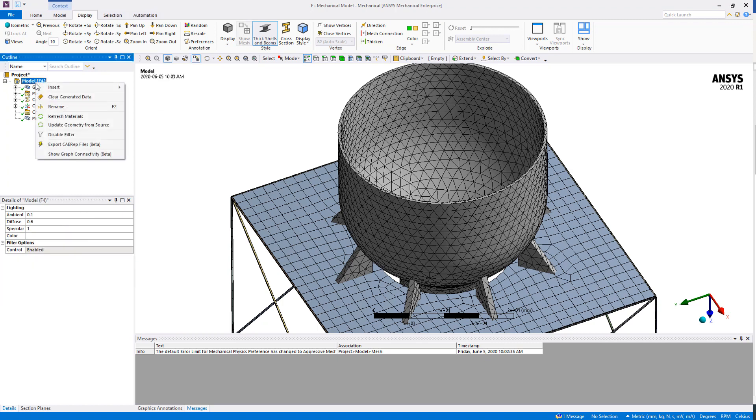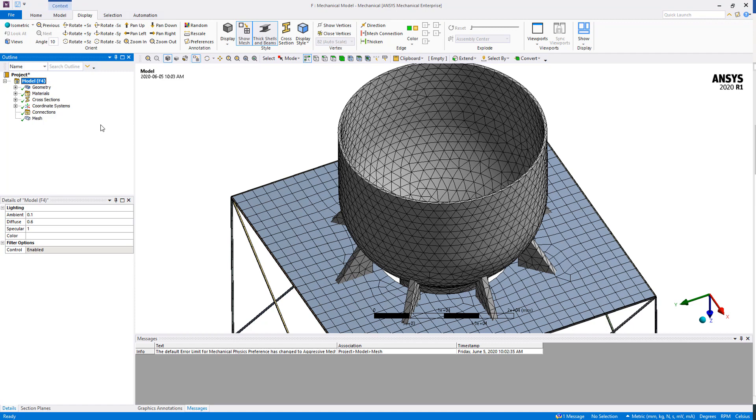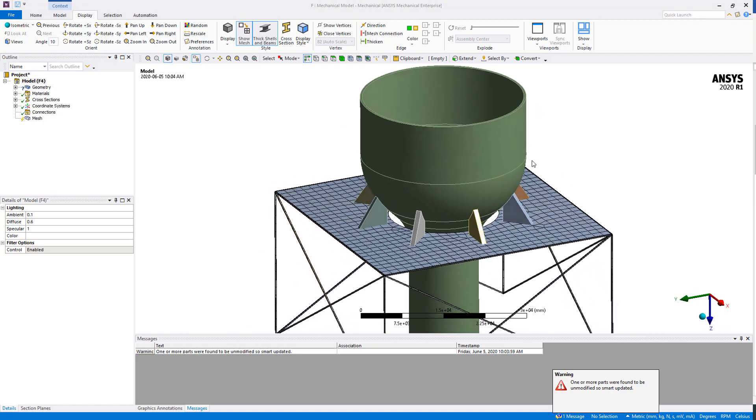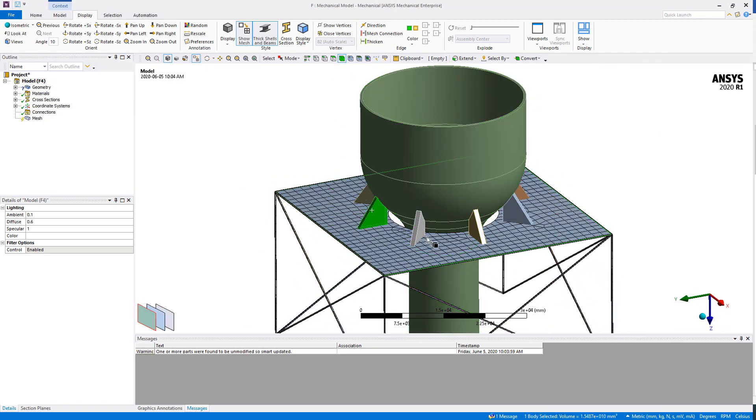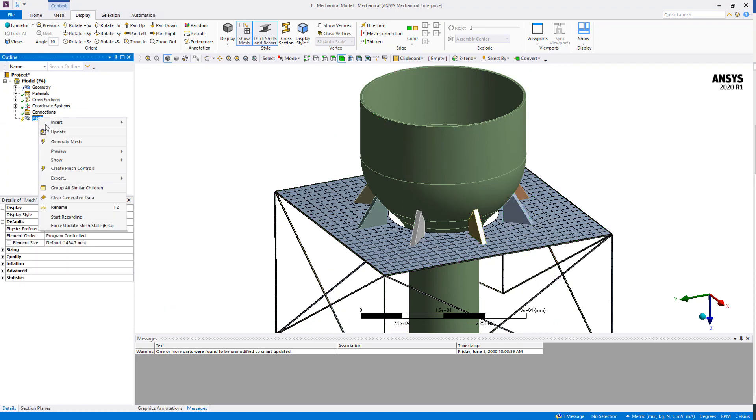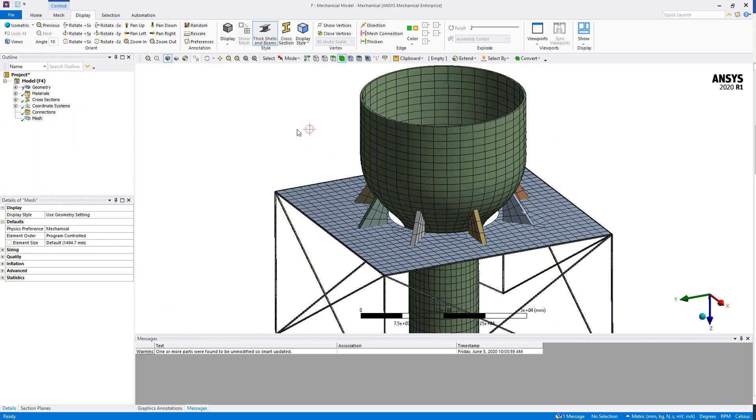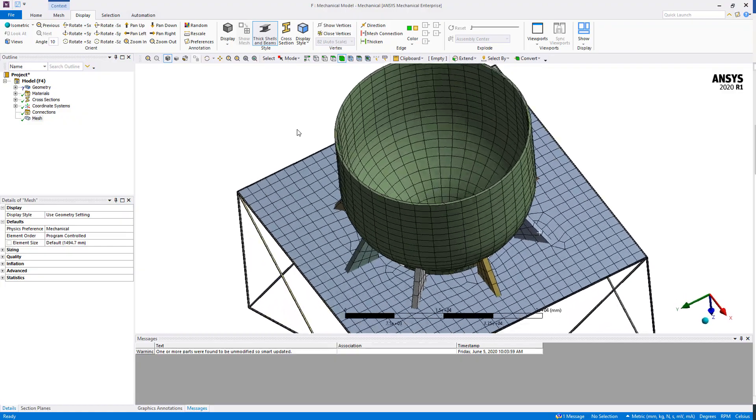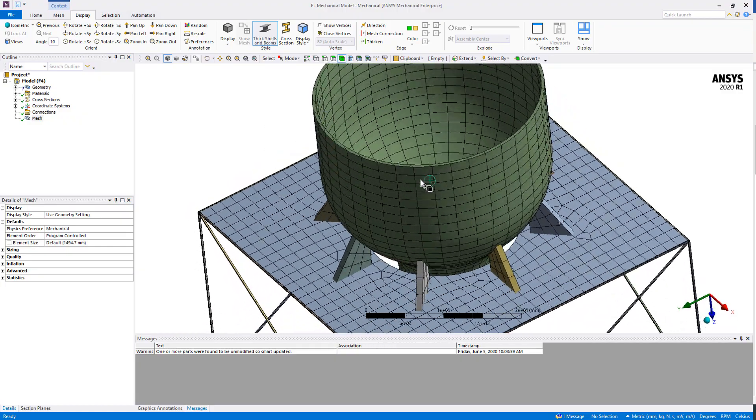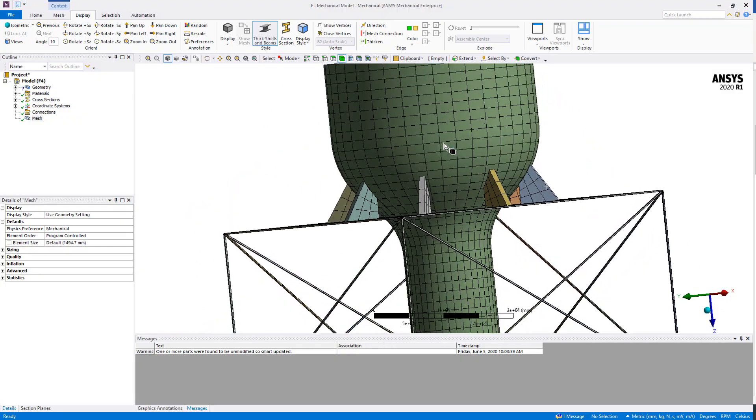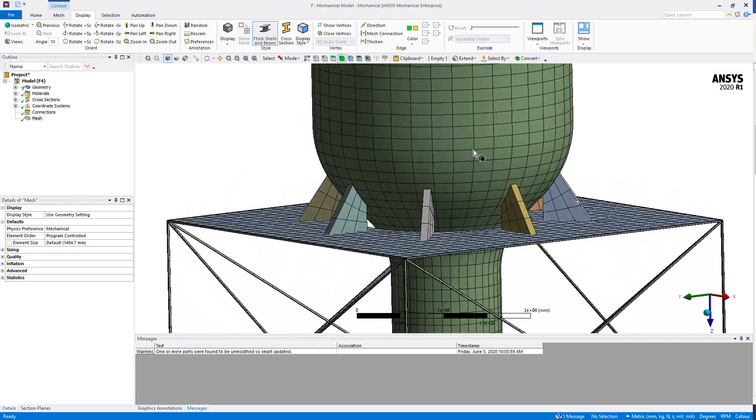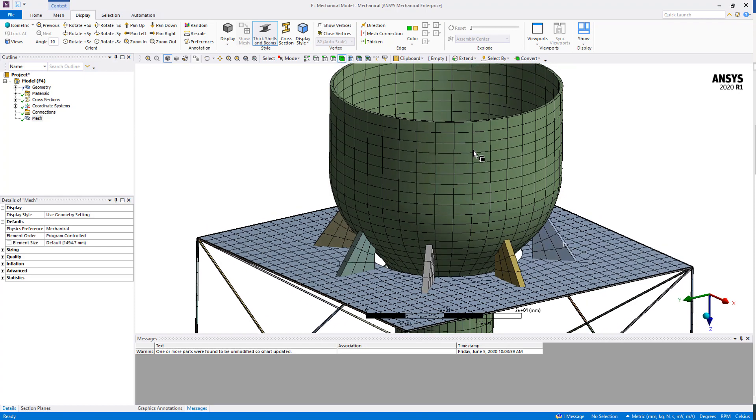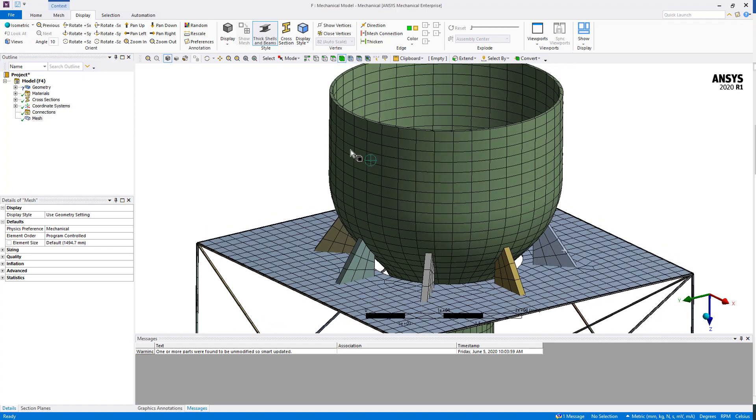Right-click on Model, Update Geometries from Source. Now we have one body for the tank and multiple bodies for the ribs. If we regenerate the mesh using these settings, we will see that now this part is automatically meshed with hexahedron elements. Just with this simple modification to the geometry, we were able to get a nice mesh.